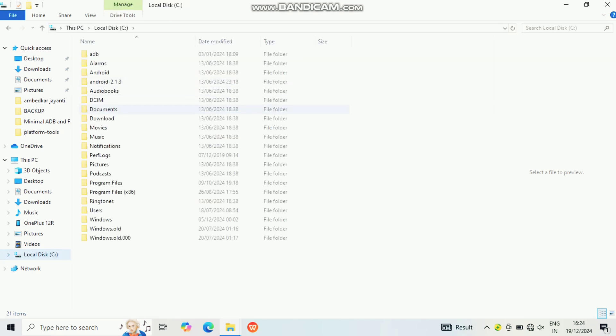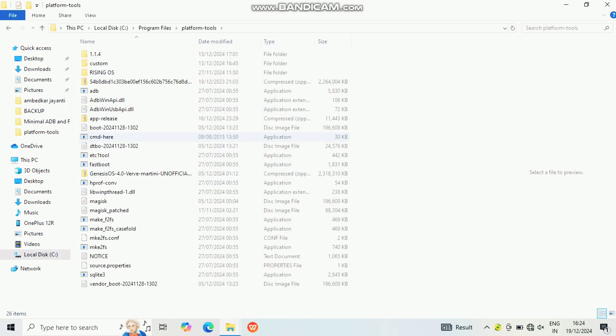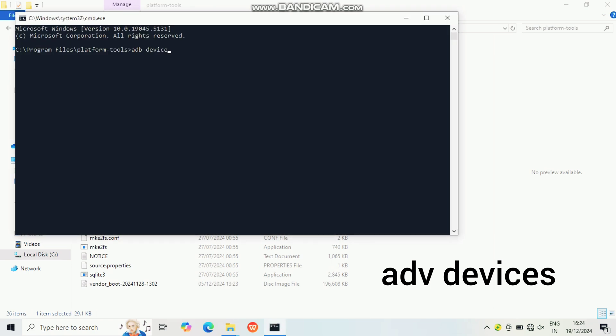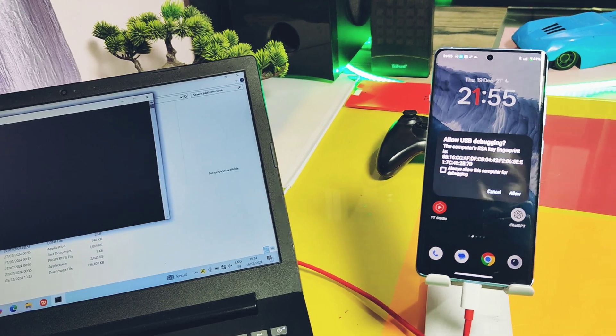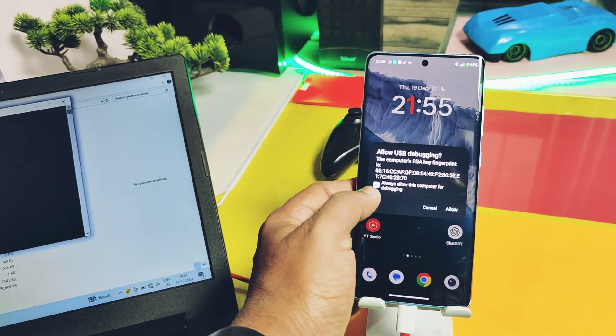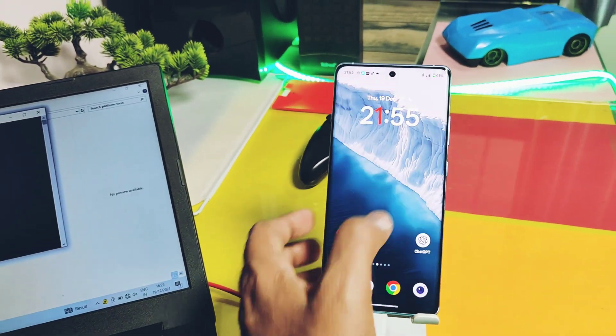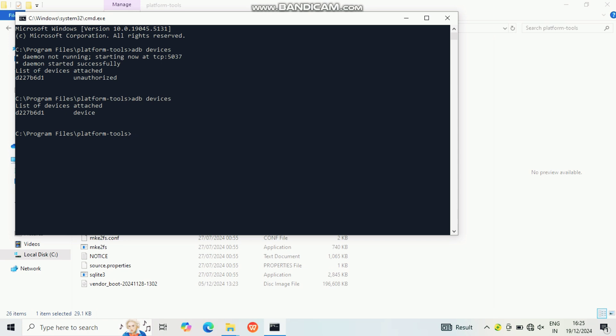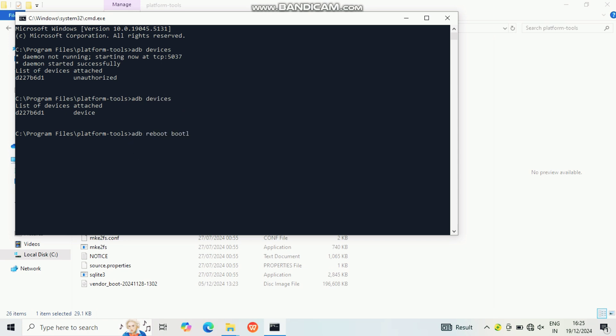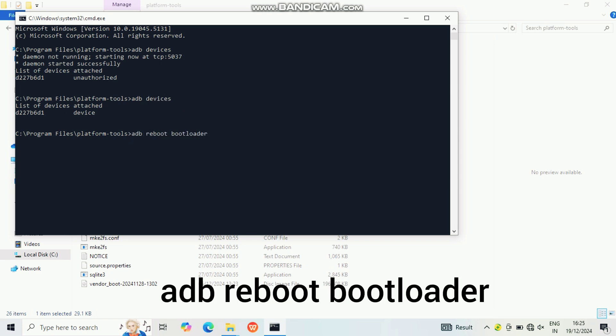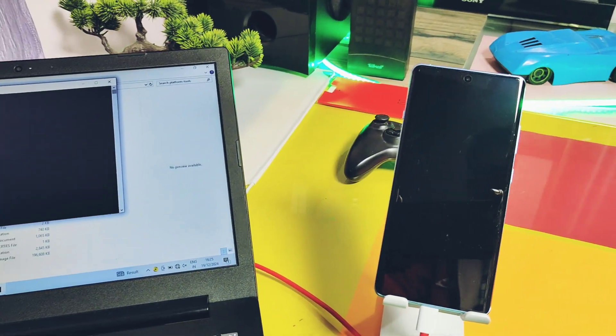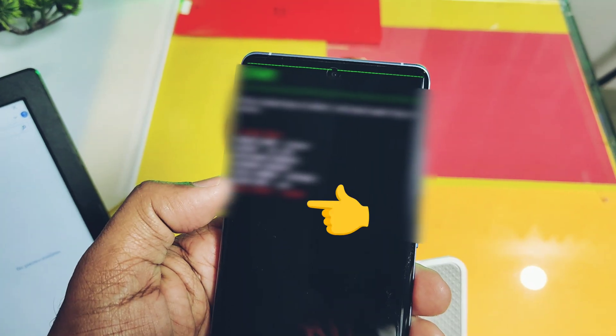Now open the command window inside the platform-tools folder of the C drive. Type 'adb devices'. Immediately on the phone you will get a prompt—accept that. Once your device is detected properly in the command window, now type 'adb reboot bootloader' and press Enter. You will see your device boots to the bootloader mode.